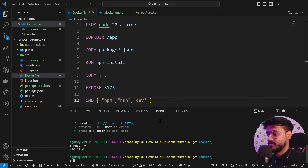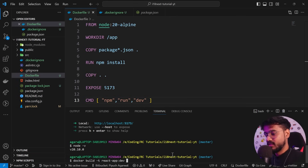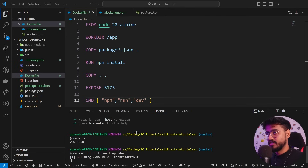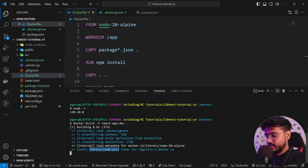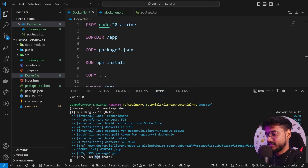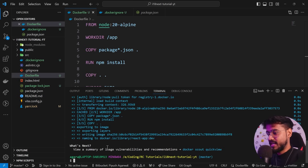Let's try to run this. First I need to build the image, so I'll say 'docker build -t react-app:dev .' and run it. Make sure your Docker instance is running in the background. You can see it's performing all the steps: pulling the Node 20 image, setting the working directory to app, copying our package.json files, running npm install to install dependencies, then copying everything from source to destination. It's done.